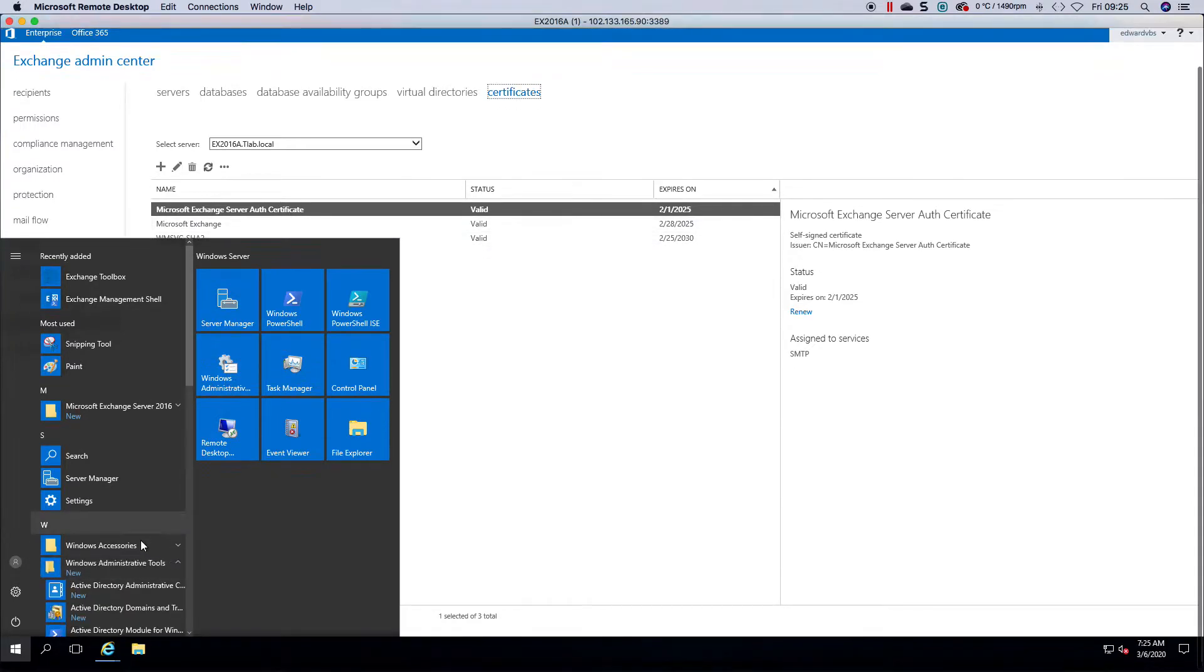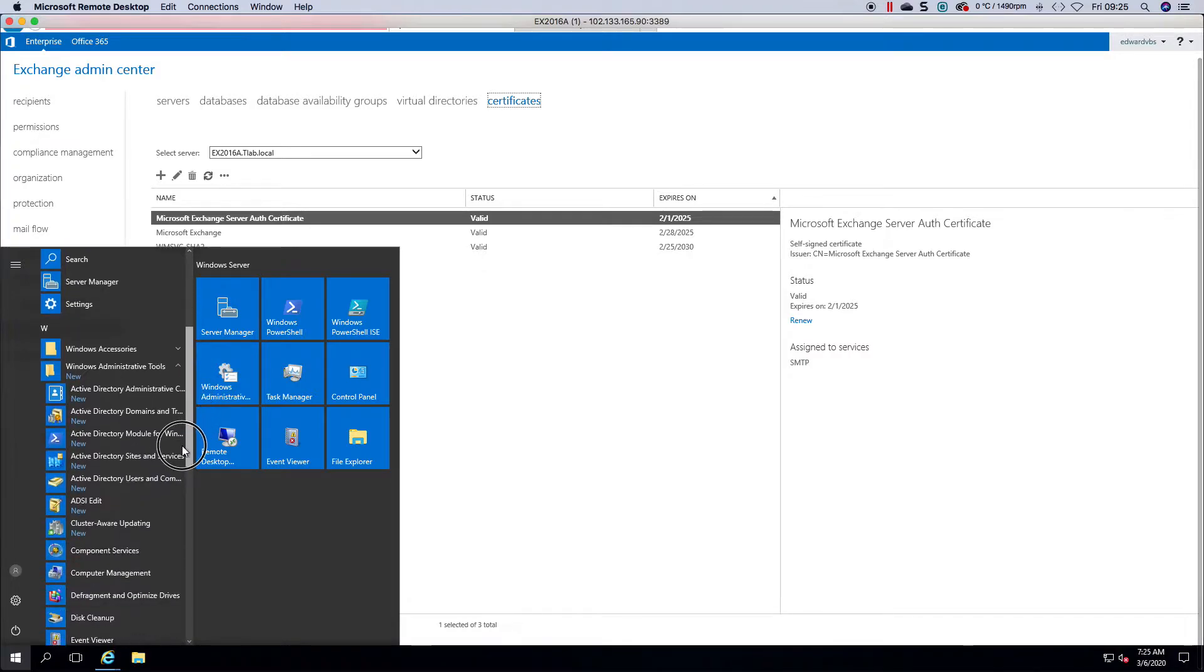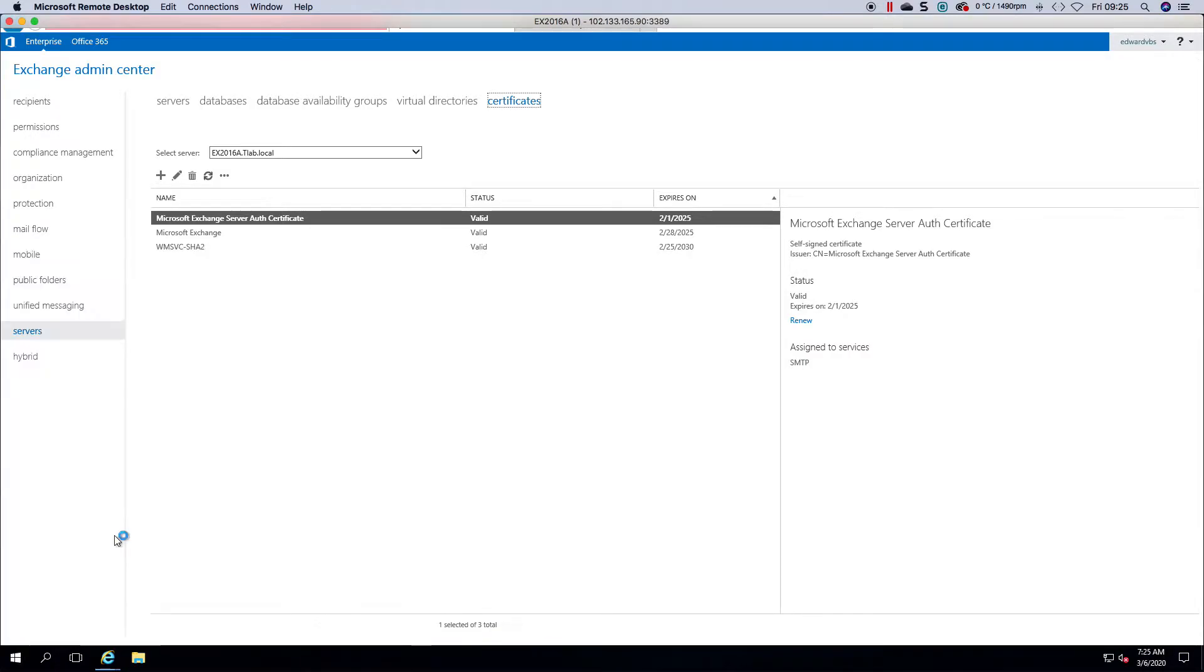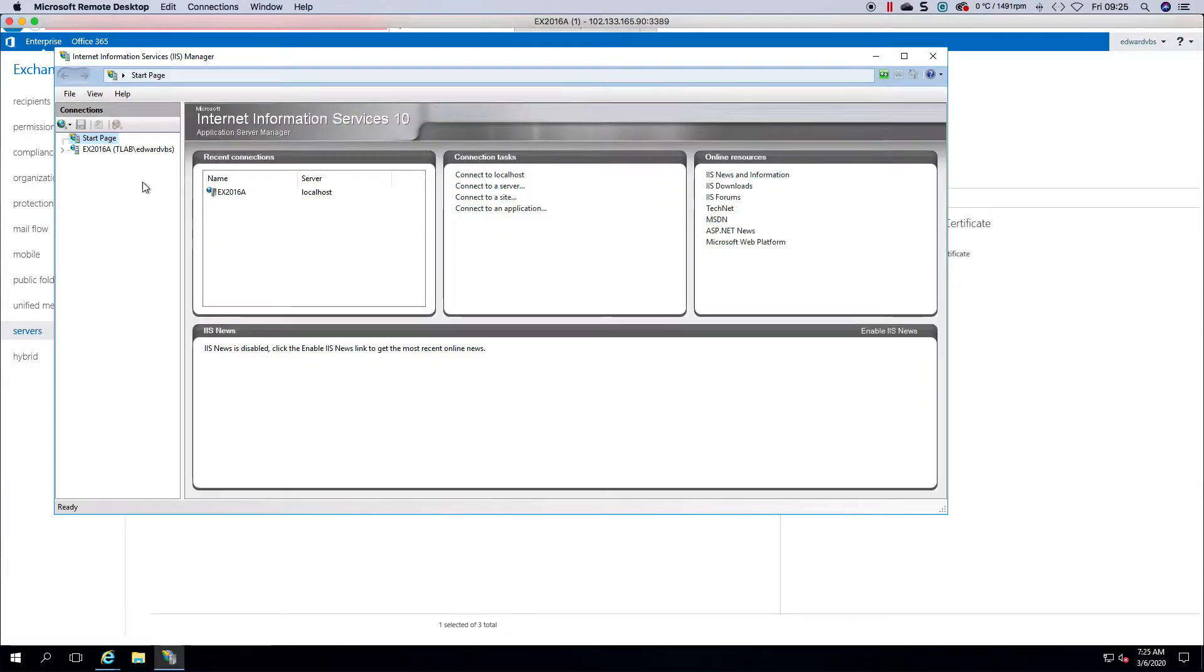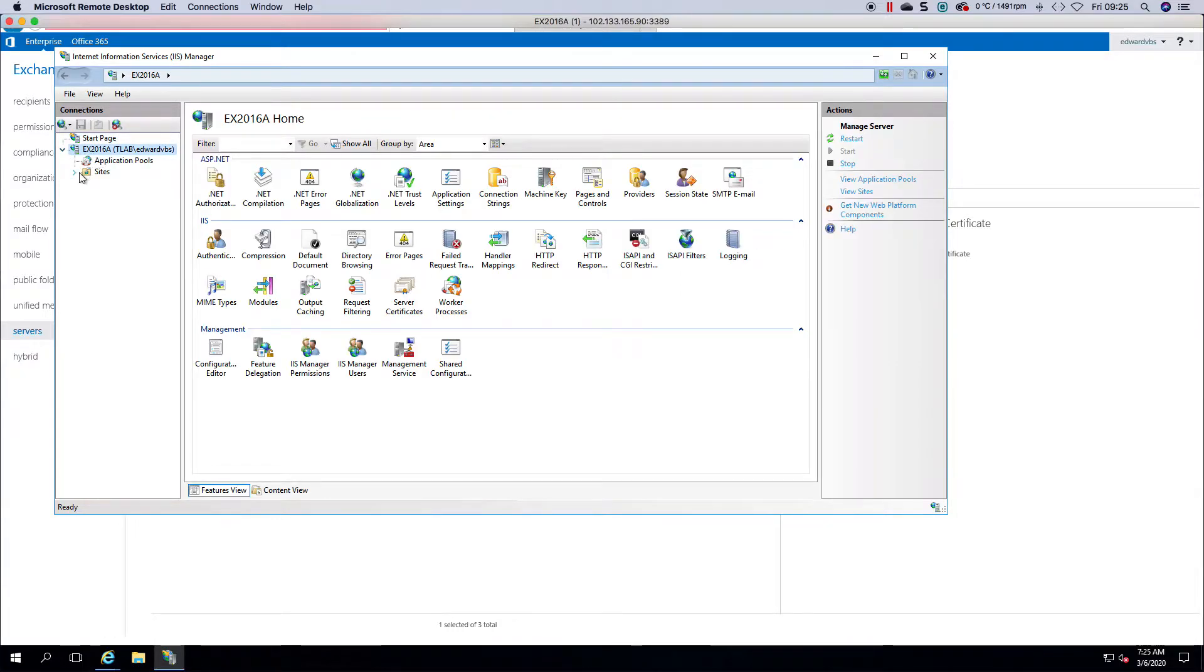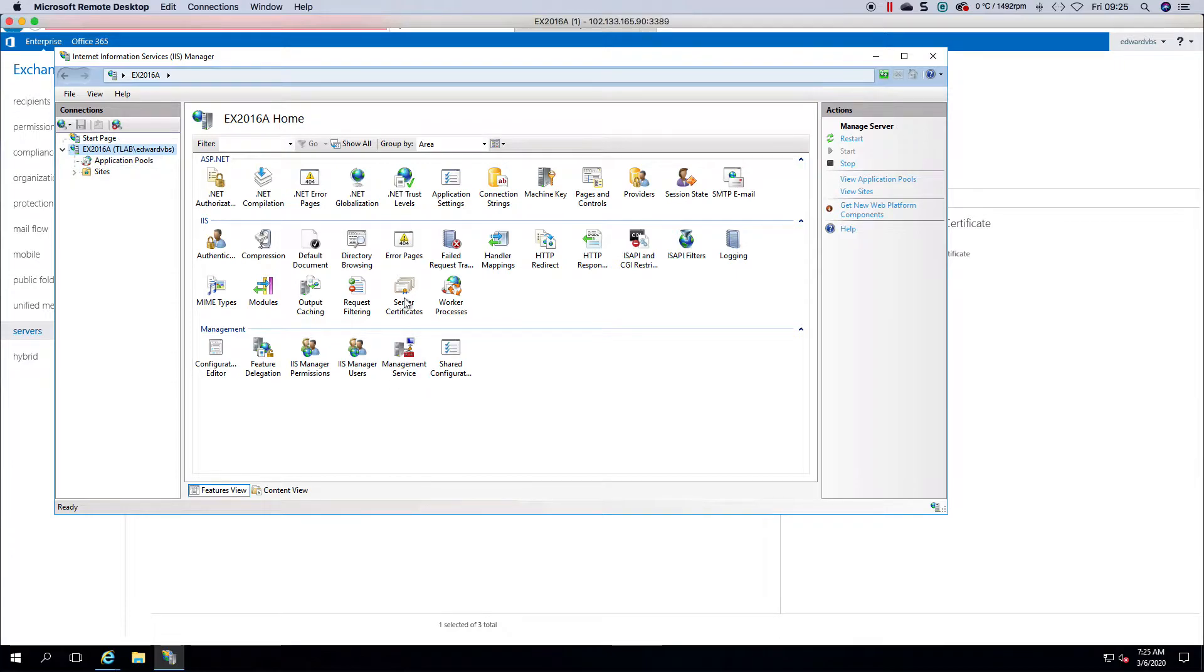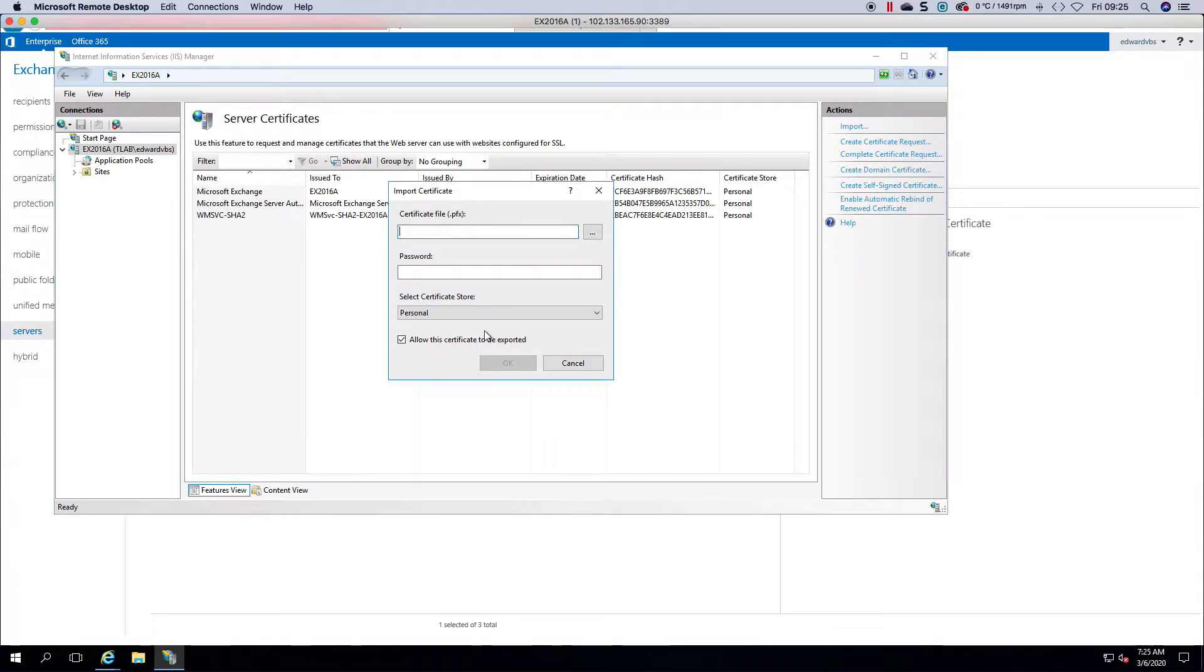If you head over to IIS and you expand, you can see my server. I'm logged in. There's a server certificates page. If you double click this, you can go and import.